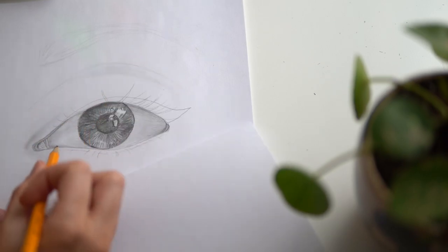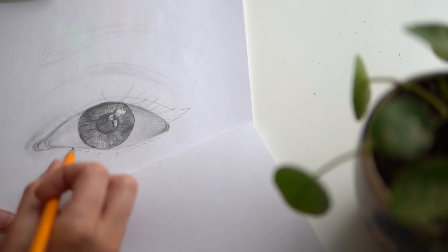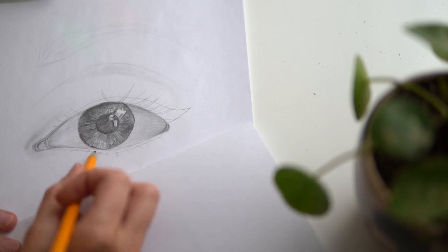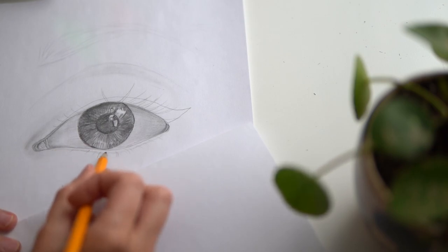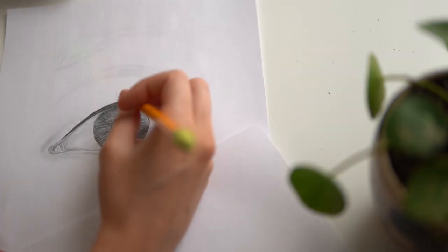When shading your lower eyelid, it's important to leave a small area white as there's actually a small thin waterline that reflects light.